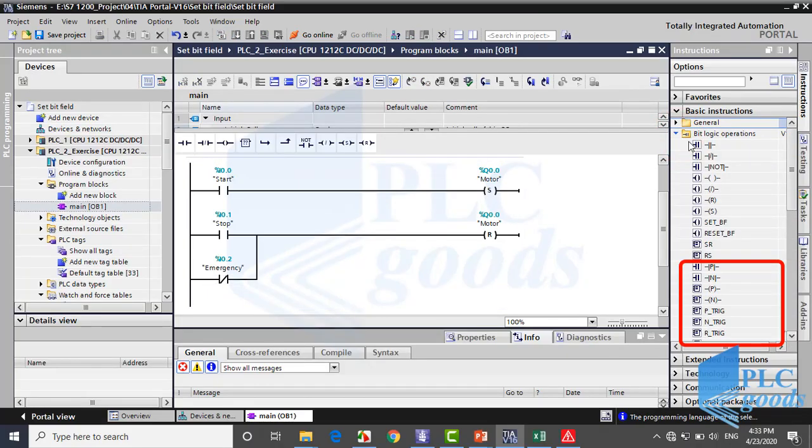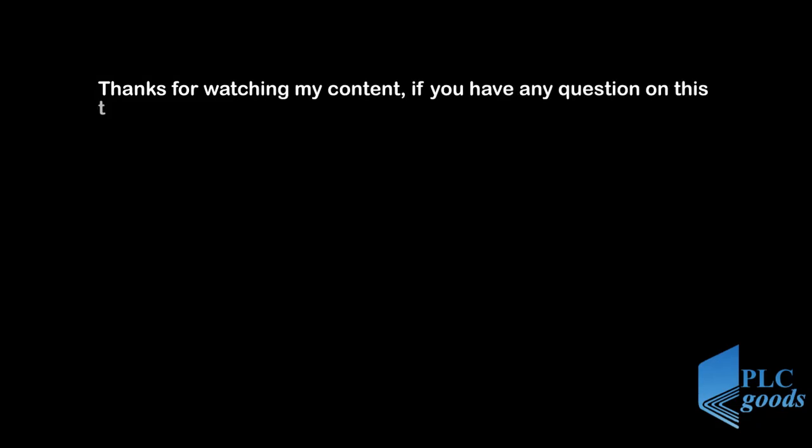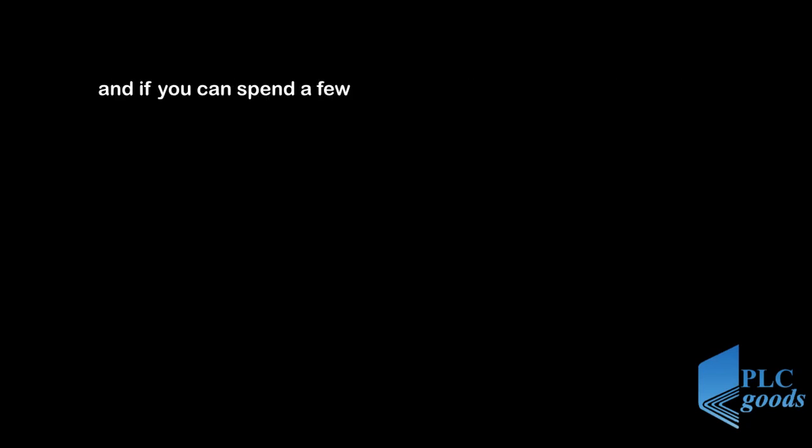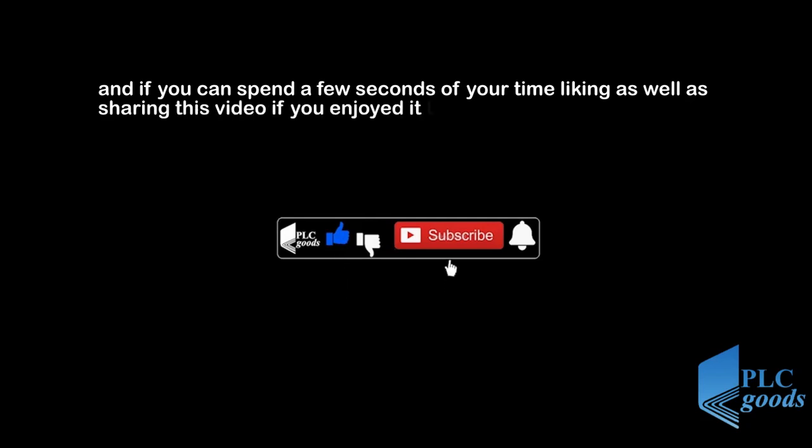In next video we're going to complete bit logic operands. Thanks for watching my content. If you have any questions on this topic, make sure you leave them in the comment section below. And if you can spend a few seconds of your time liking as well as sharing this video if you enjoyed it, that will mean a lot to me.